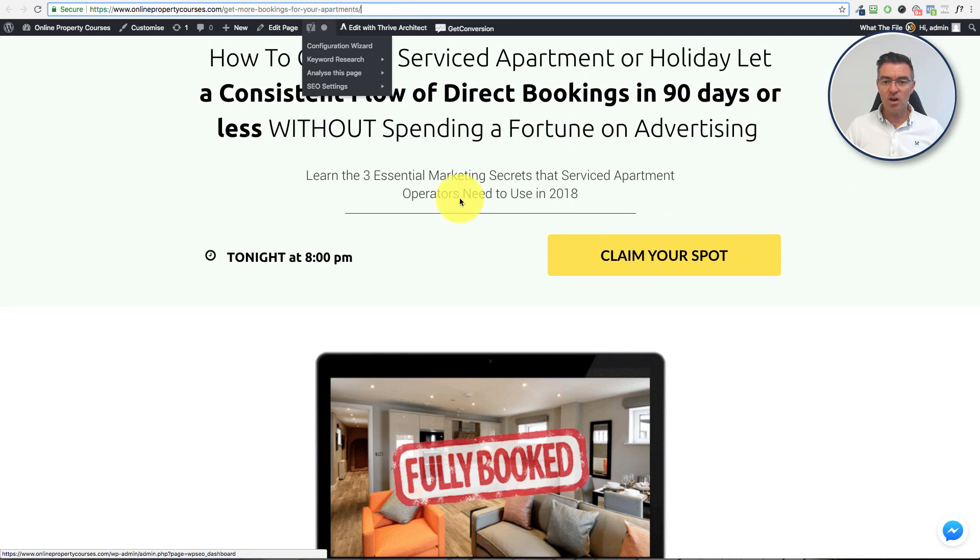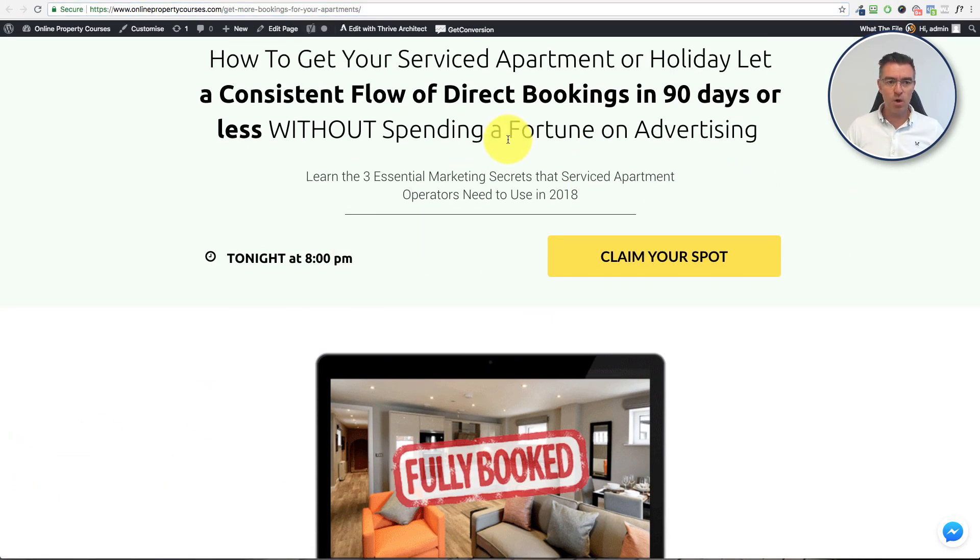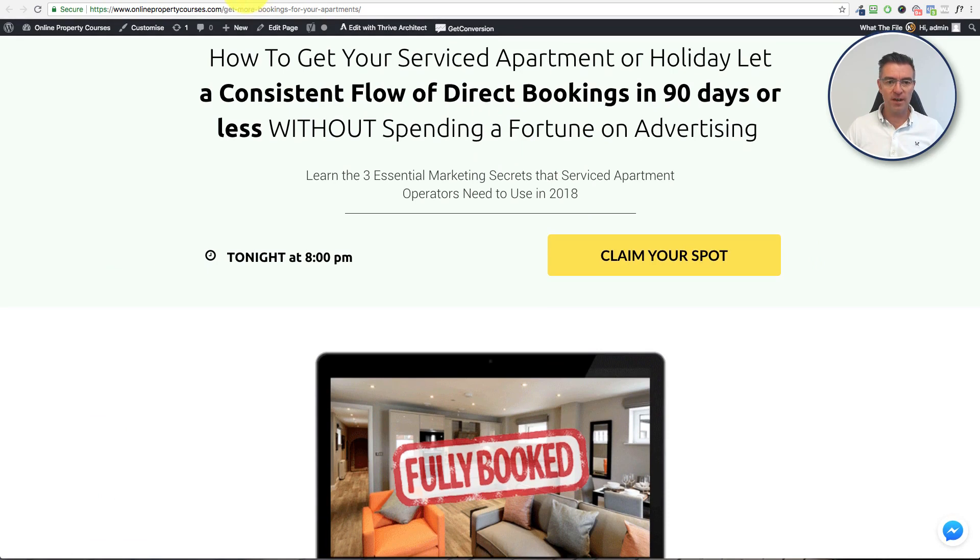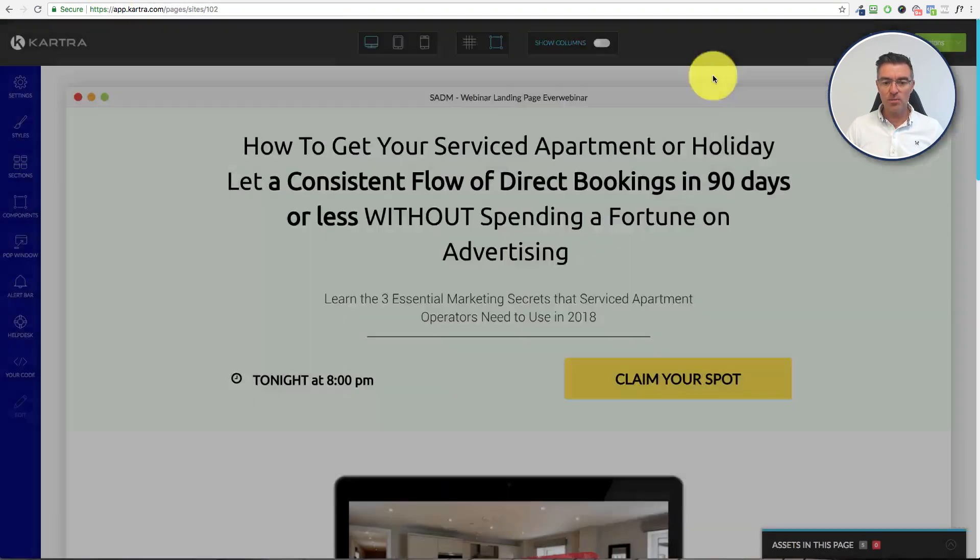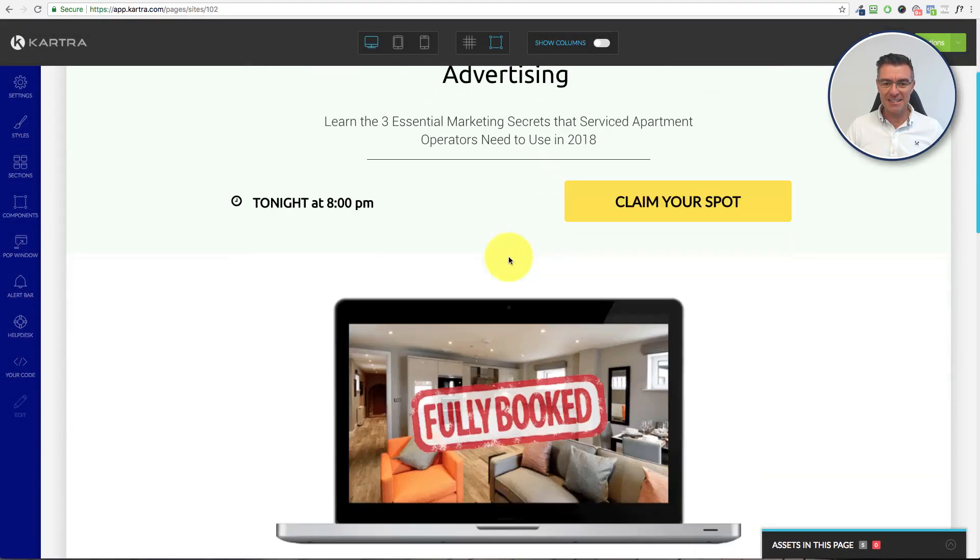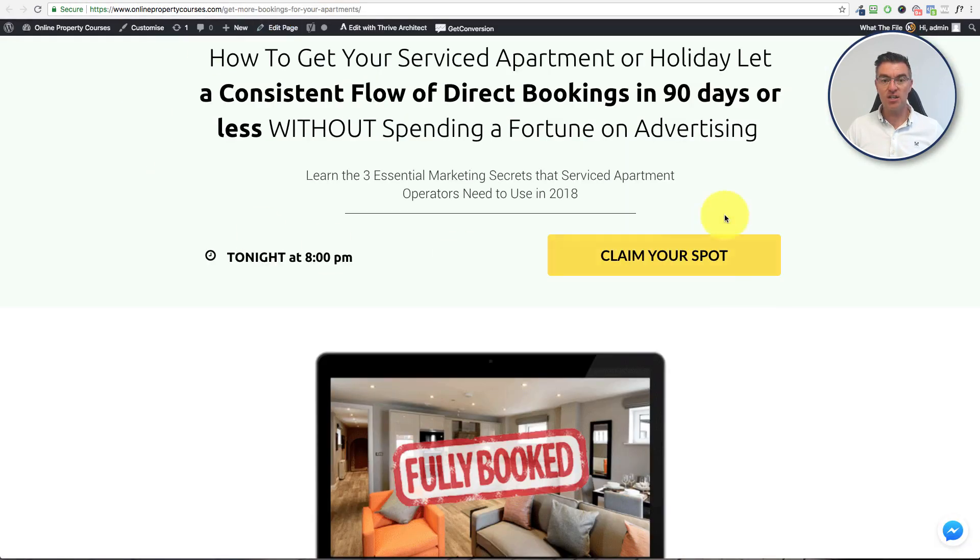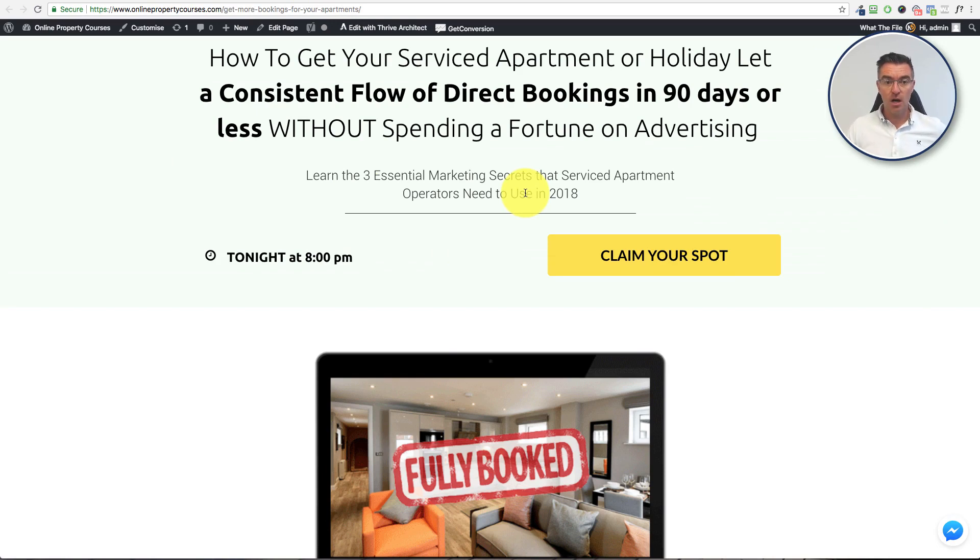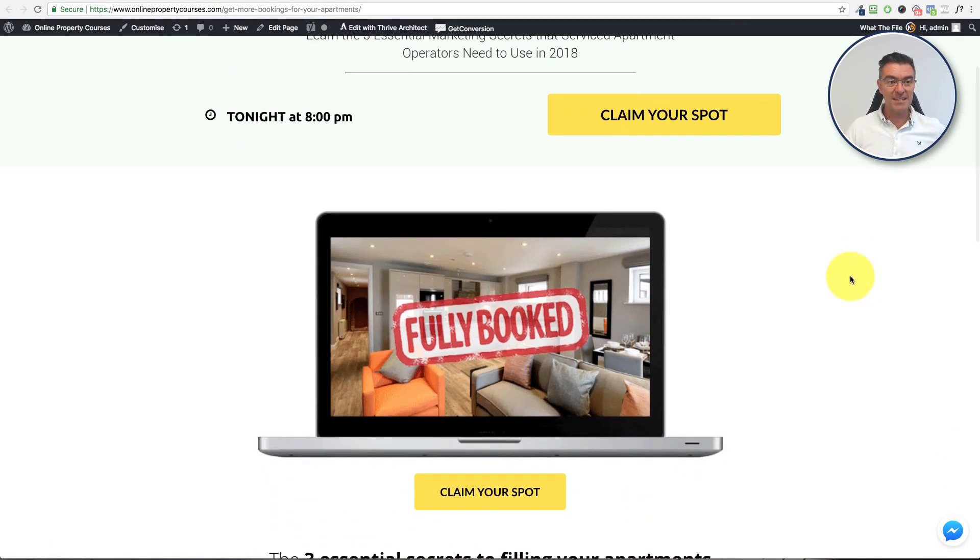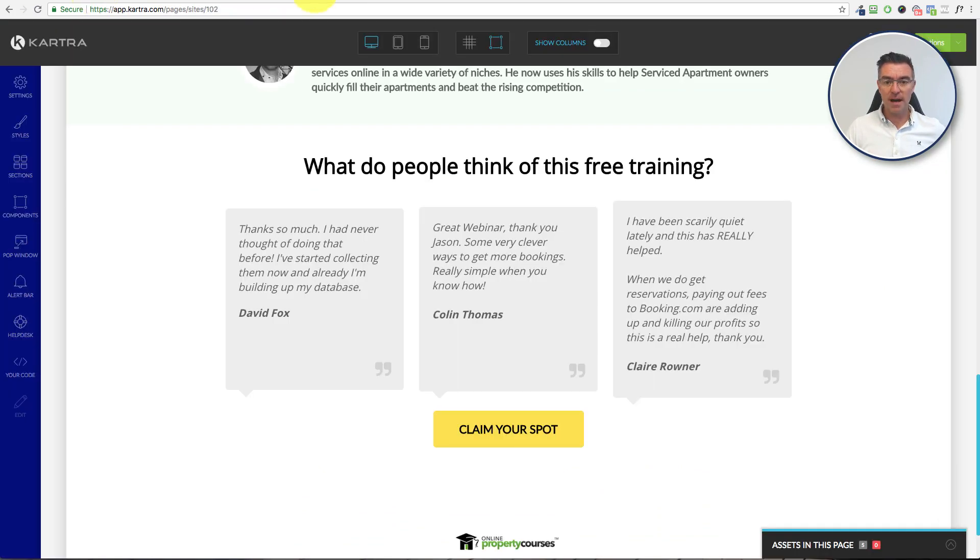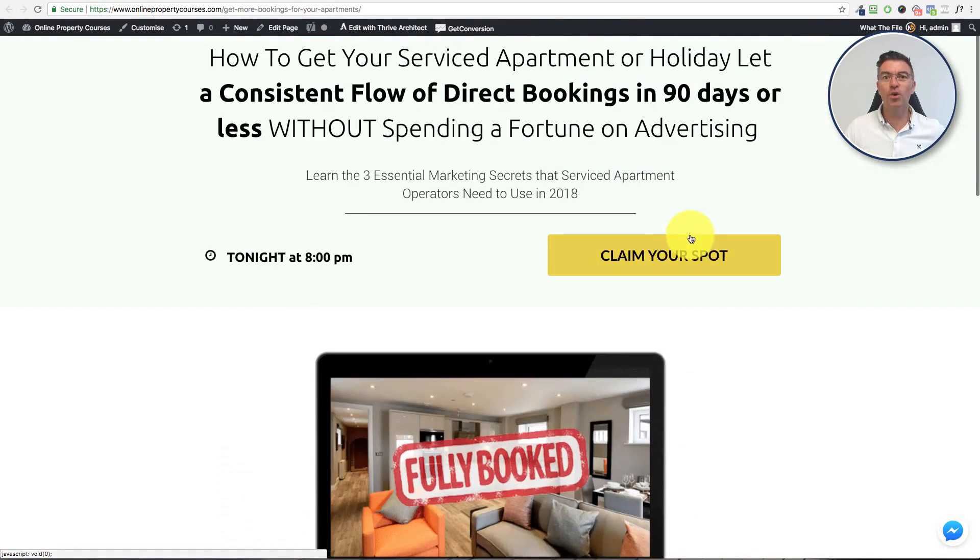And then obviously you can't edit this page within WordPress. You are going to have to go back to Kartra. But whenever you make an edit to the page here, it will automatically be changed here. So it just saves you having to mess around and edit it twice. It will always be edited on Kartra and then automatically updated on your website.